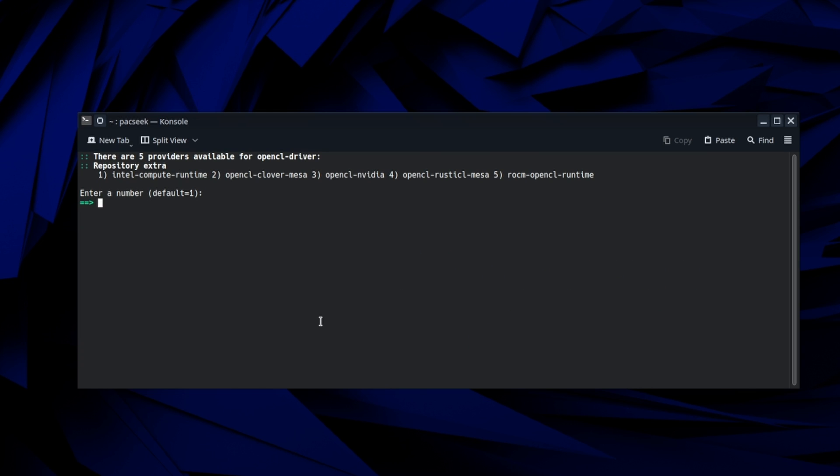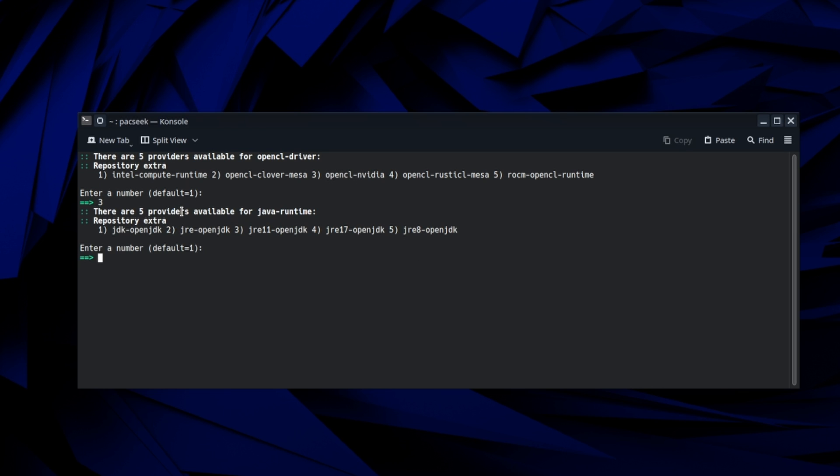So here you kind of have to know what graphics card you have and what you're running against it. Since I mentioned I'm really only showing for NVIDIA users in this tutorial, I can do an AMD tutorial if anybody wants, but we're going to go ahead and hit number three. We're going to choose the OpenCL NVIDIA. So let's hit number three.